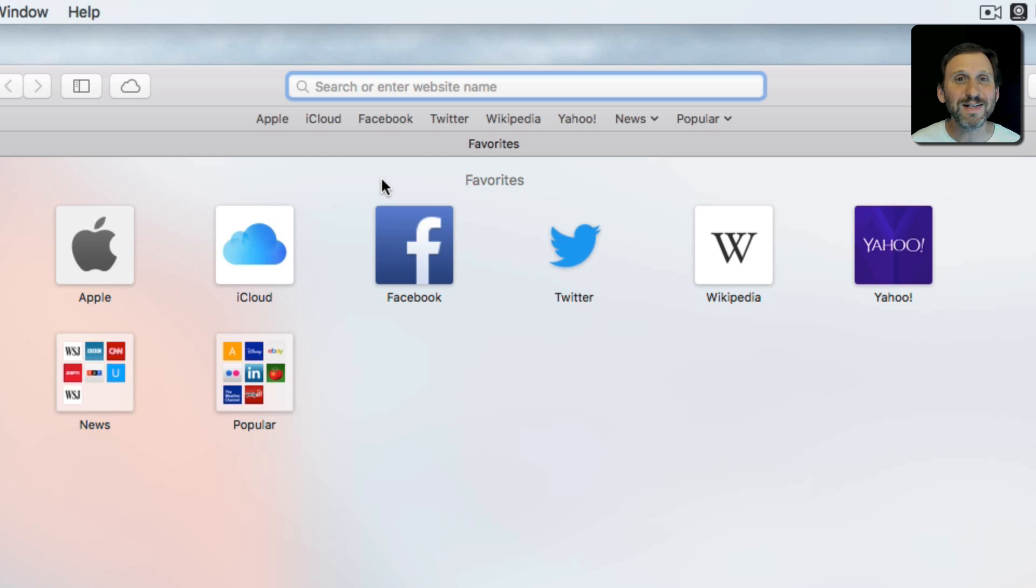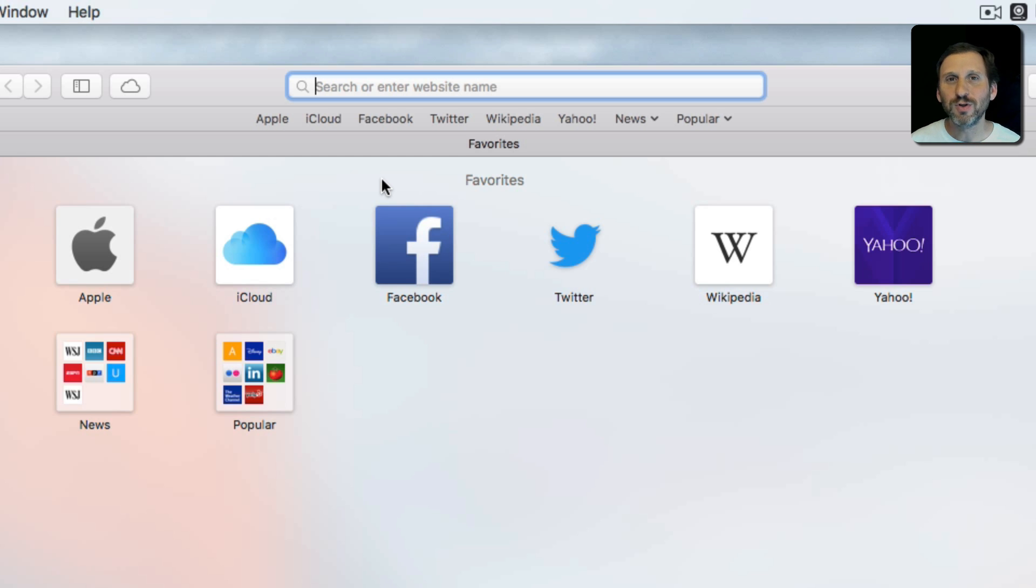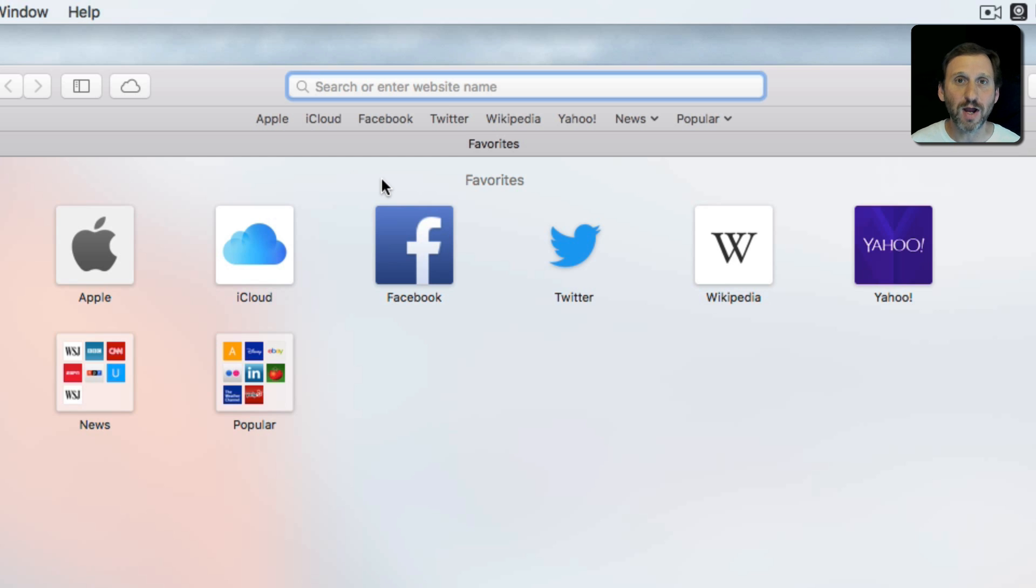Now there are two very different kinds of things you can type in here. One is a search term, and another is an actual location on the web, an address sometimes called a URL, Universal Resource Locator.